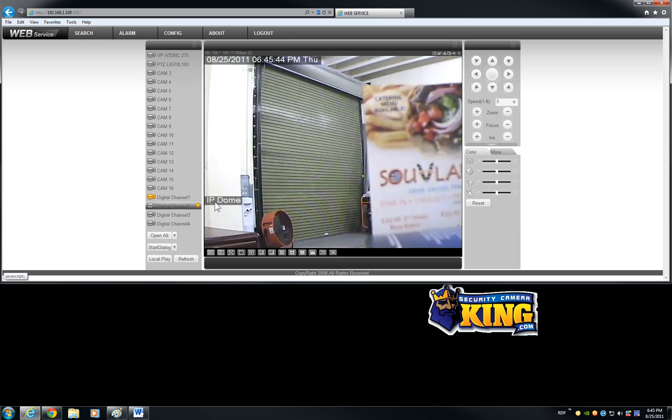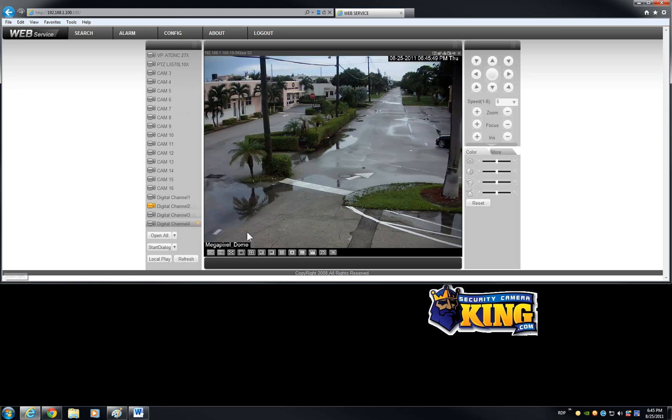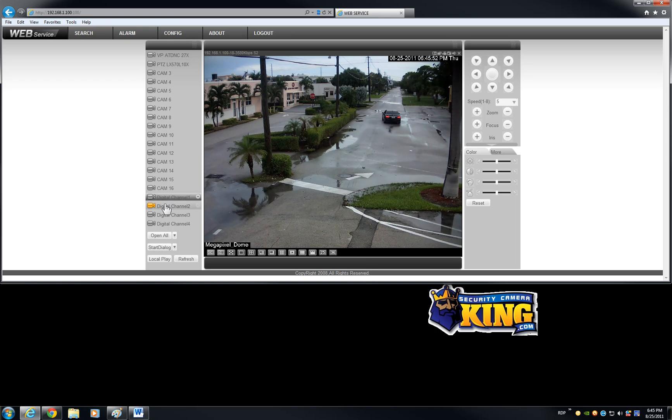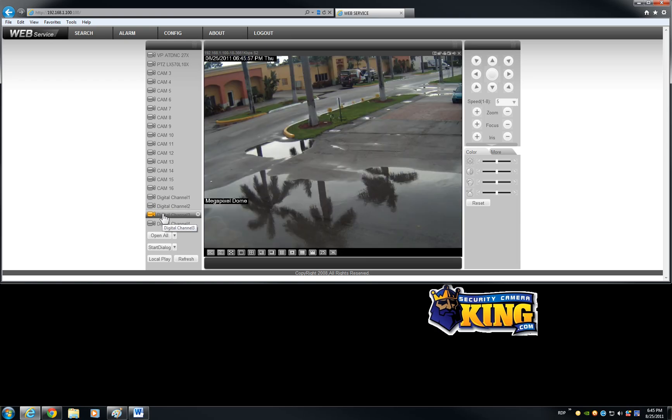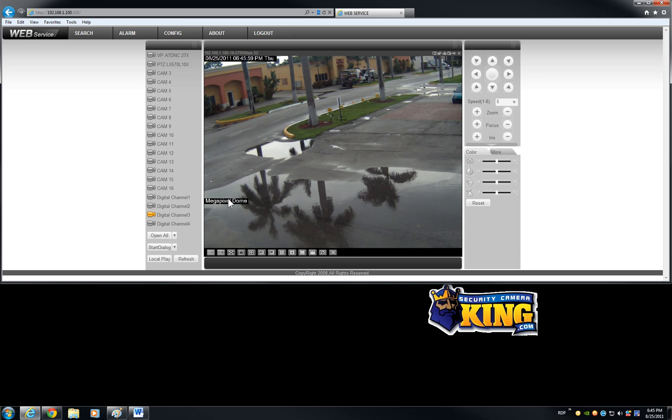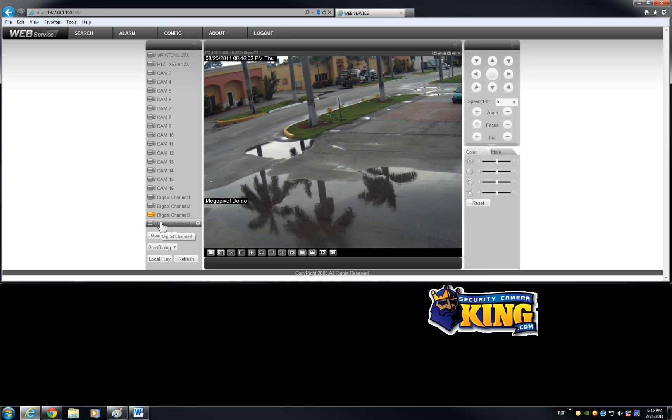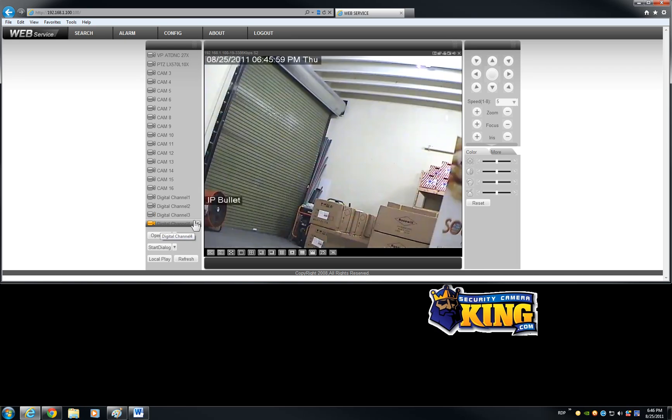This is an IP dome D1 resolution. And this is a megapixel camera. This is a 3 megapixel camera box. And this is our dome for the megapixel family. And this is an IP bullet. This is a D1 resolution.